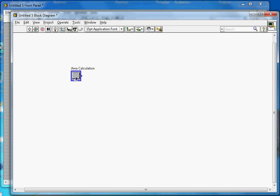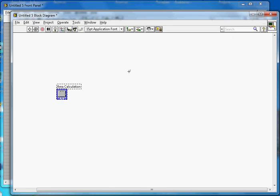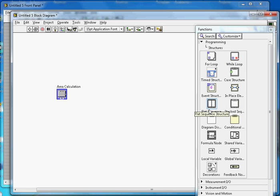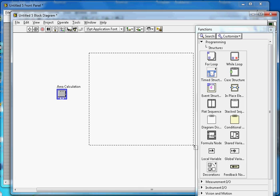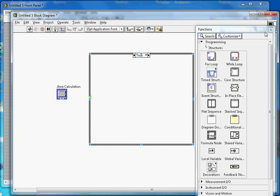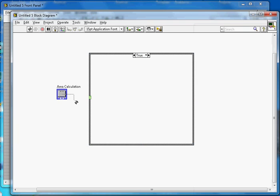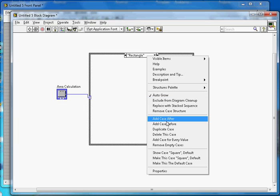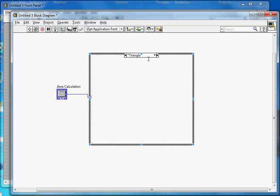Switching back to the block diagram, the tab control appears here. To switch over the three different cases, I need to create a case structure. Go to Structures, select the case structure, and draw it to the appropriate size. Then connect the tab control input to the case structure, and it will change to match the tab pages: square, rectangle, and triangle. Add a case after to cover the third tab.